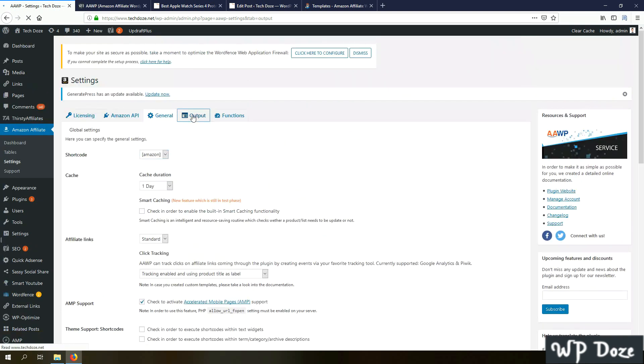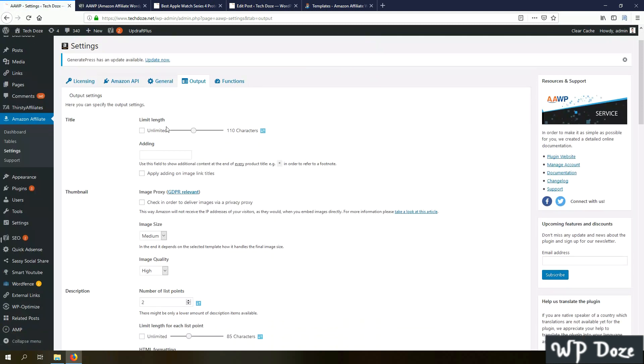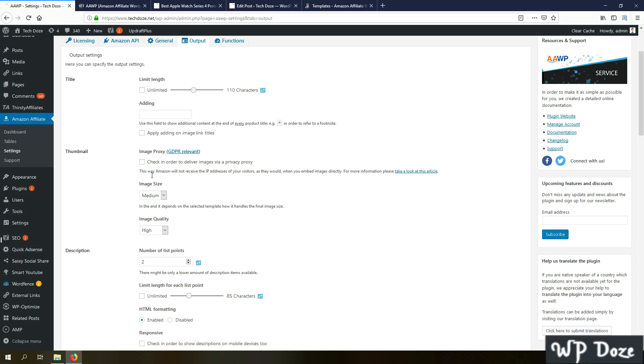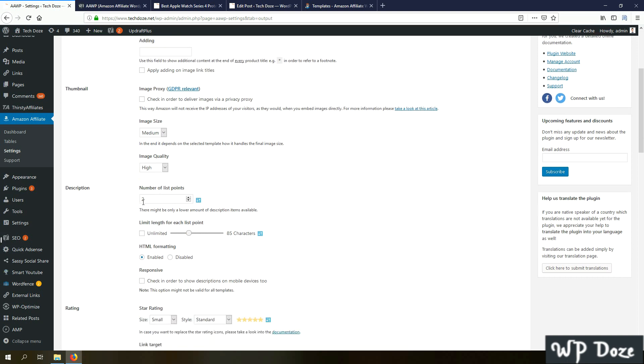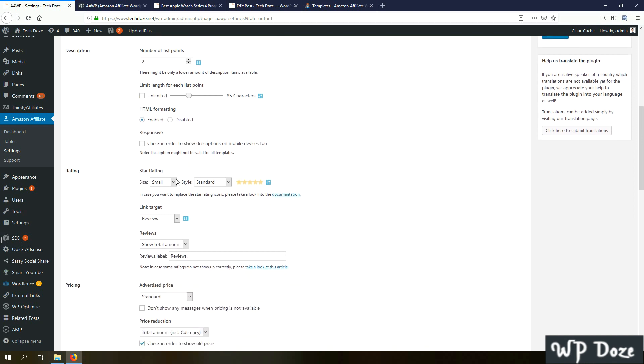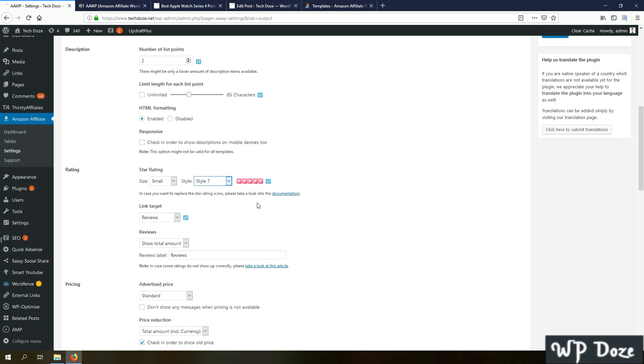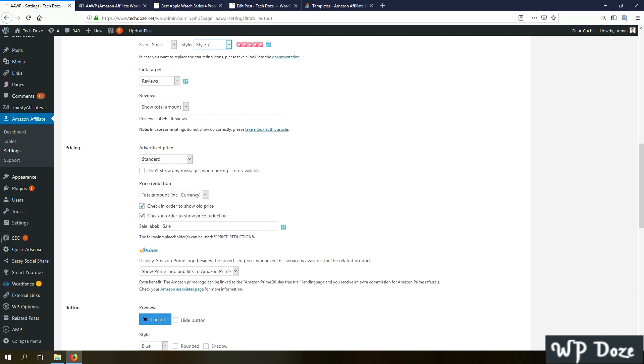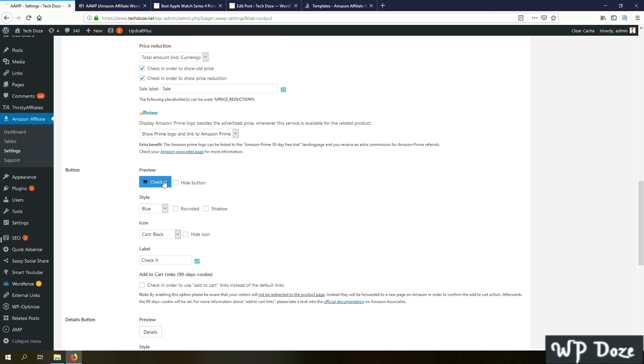The output area - you have the title for the product boxes, you can have it longer, shorter, how you like it. The thumbnail, the image - here is the size, image quality. The description for the product, the number of list points to be displayed, also how many characters to have. The rating, the size, the look of the stars. The price - here you can display the price reduction. The button - you can change the style, the color, you can make it rounded, shadow.